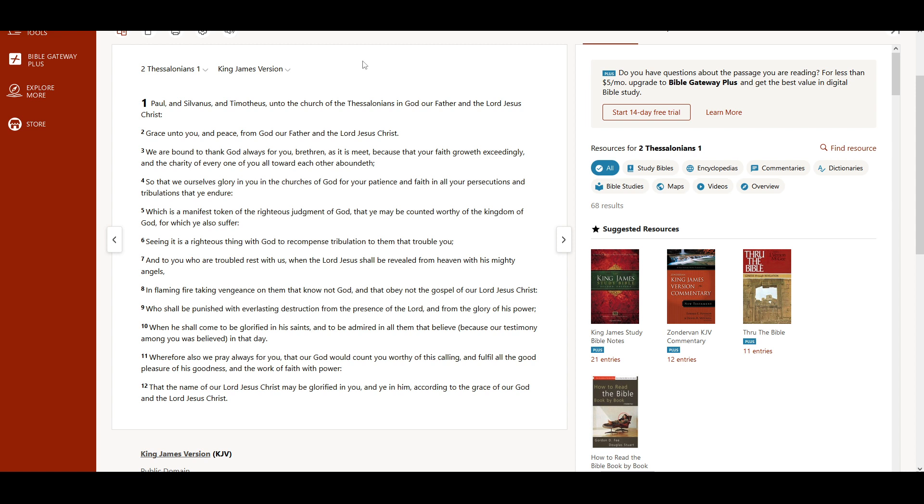Seeing it is a righteous thing with God to recompense tribulation to them that trouble you, and to you who are troubled rest with us, when the Lord Jesus shall be revealed from heaven with his mighty angels, in flaming fire taking vengeance on them that know not God and that obey not the gospel of our Lord Jesus Christ.